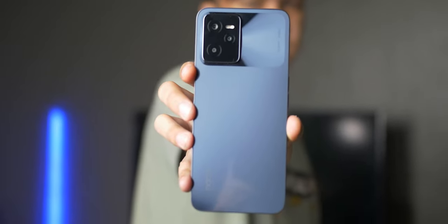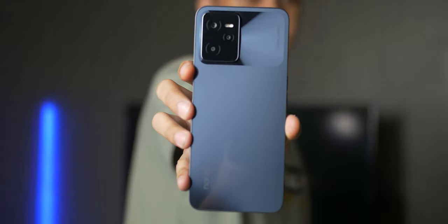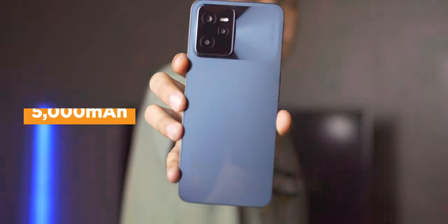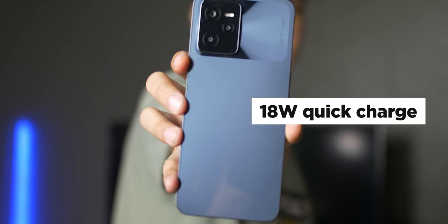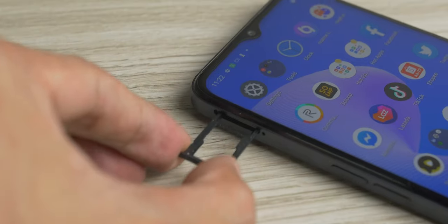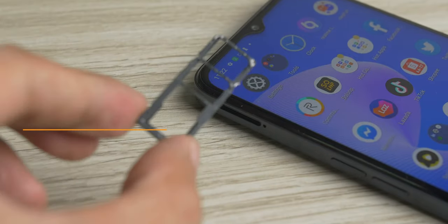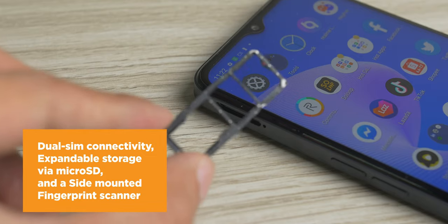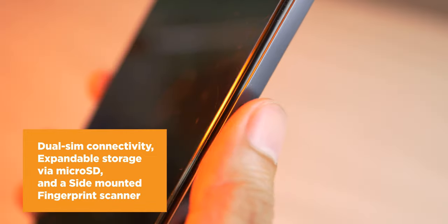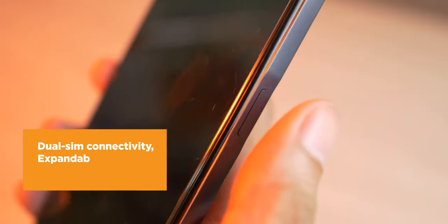The battery capacity is also rather large at 5000mAh with 18W quick charging via USB Type-C. Other features include dual-SIM connectivity, expandable storage via microSD, and a side-mounted fingerprint scanner.